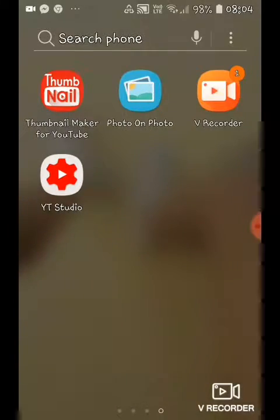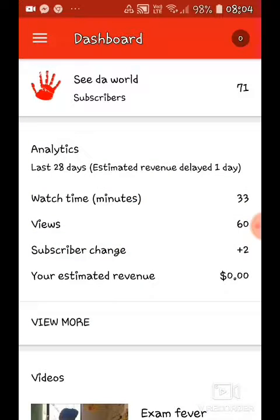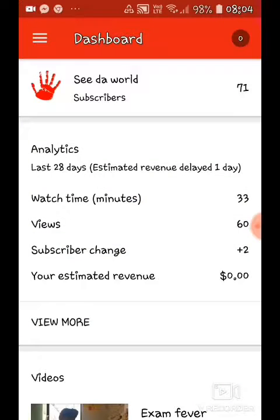First you have to download YT Studios. It's basically YouTube Studios on your mobile. This makes it much easier instead of going to the laptop — you have everything in your mobile.